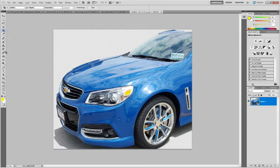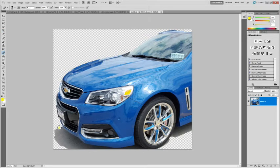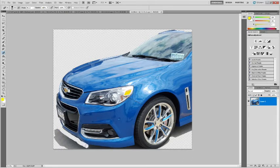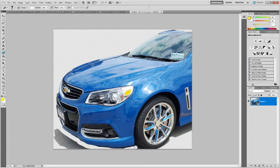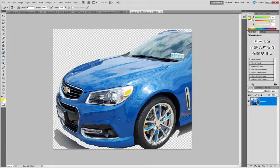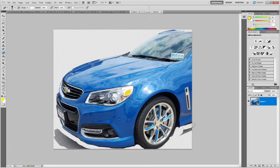I can use the eraser tool just to kind of quickly clean up some of the edges, and we are not looking for absolute perfection, just kind of a quick clean up so it looks a little bit better. But I'm not going to waste a lot of time on this. As I say, it's just a quick clean up.